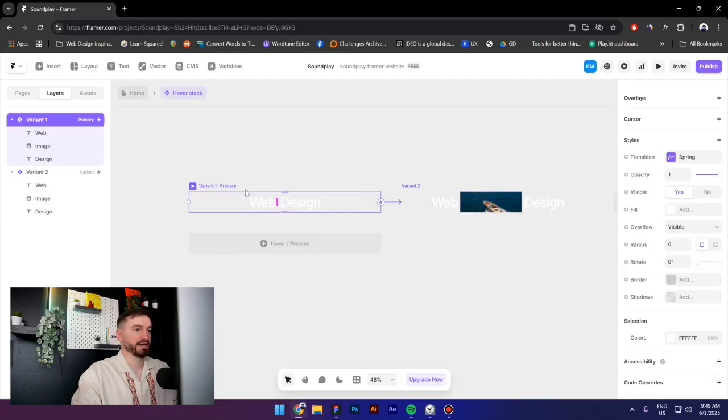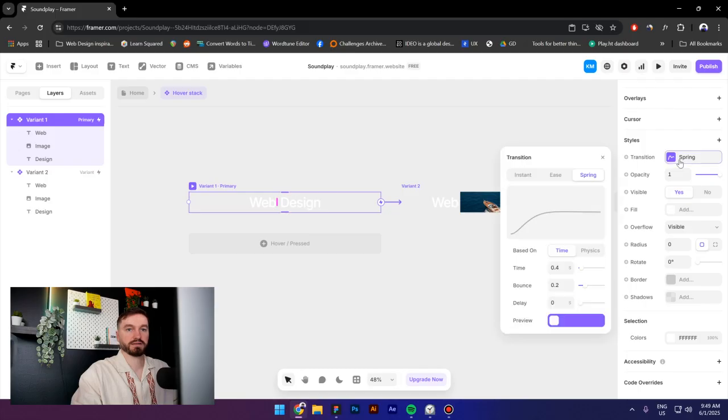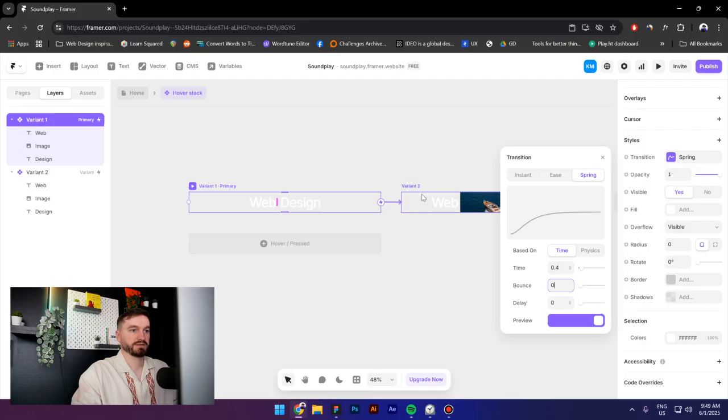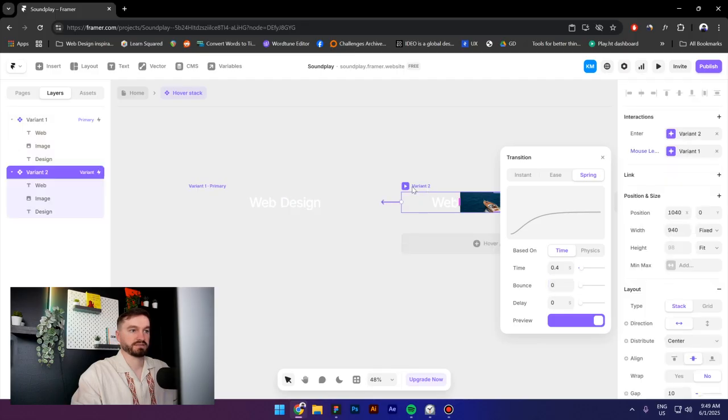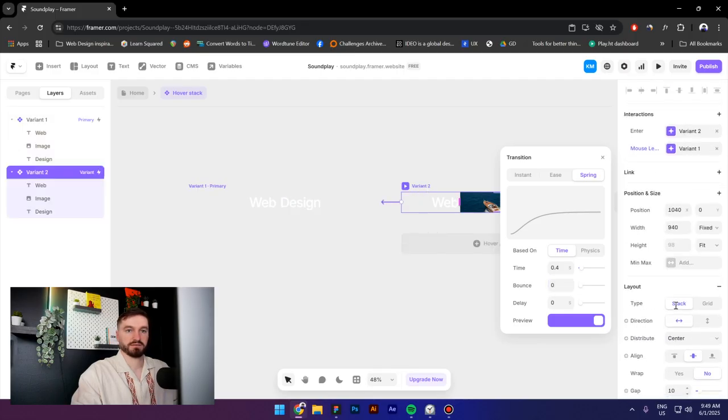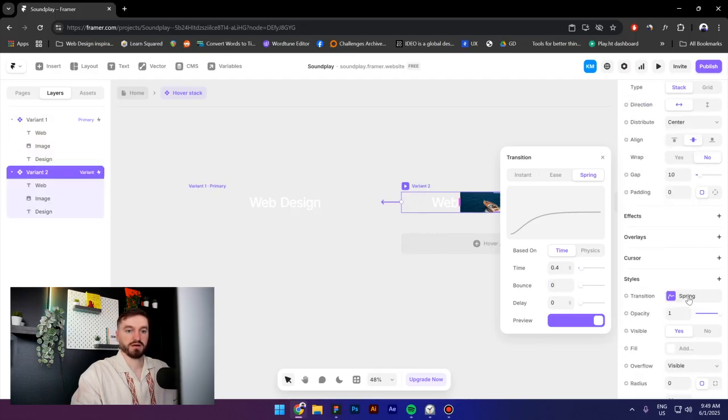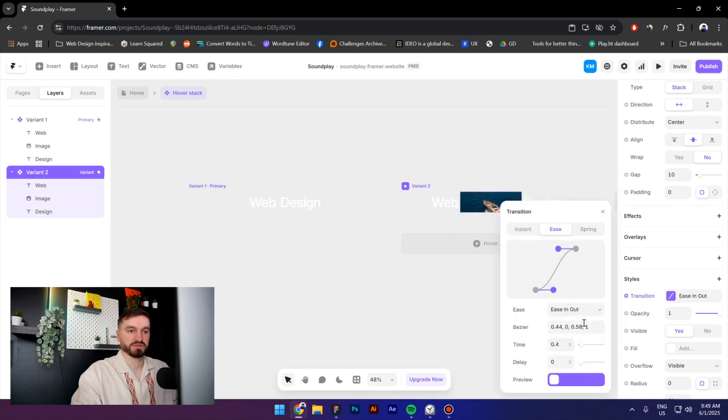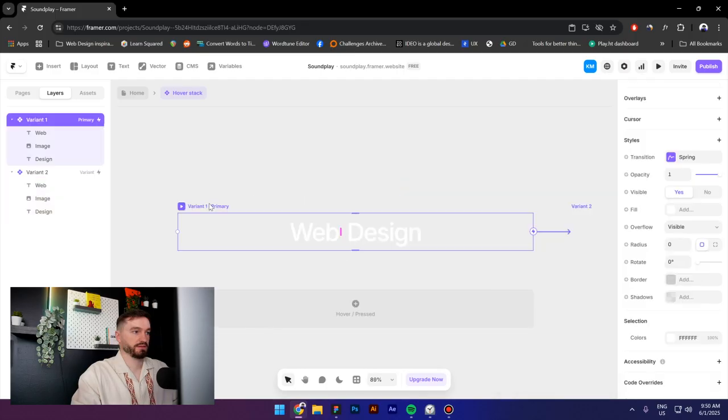Next, select the first variant again, go to spring, make sure the bounce is zero, then select the second variant and go to transition again. And this time make sure you use ease in and out.